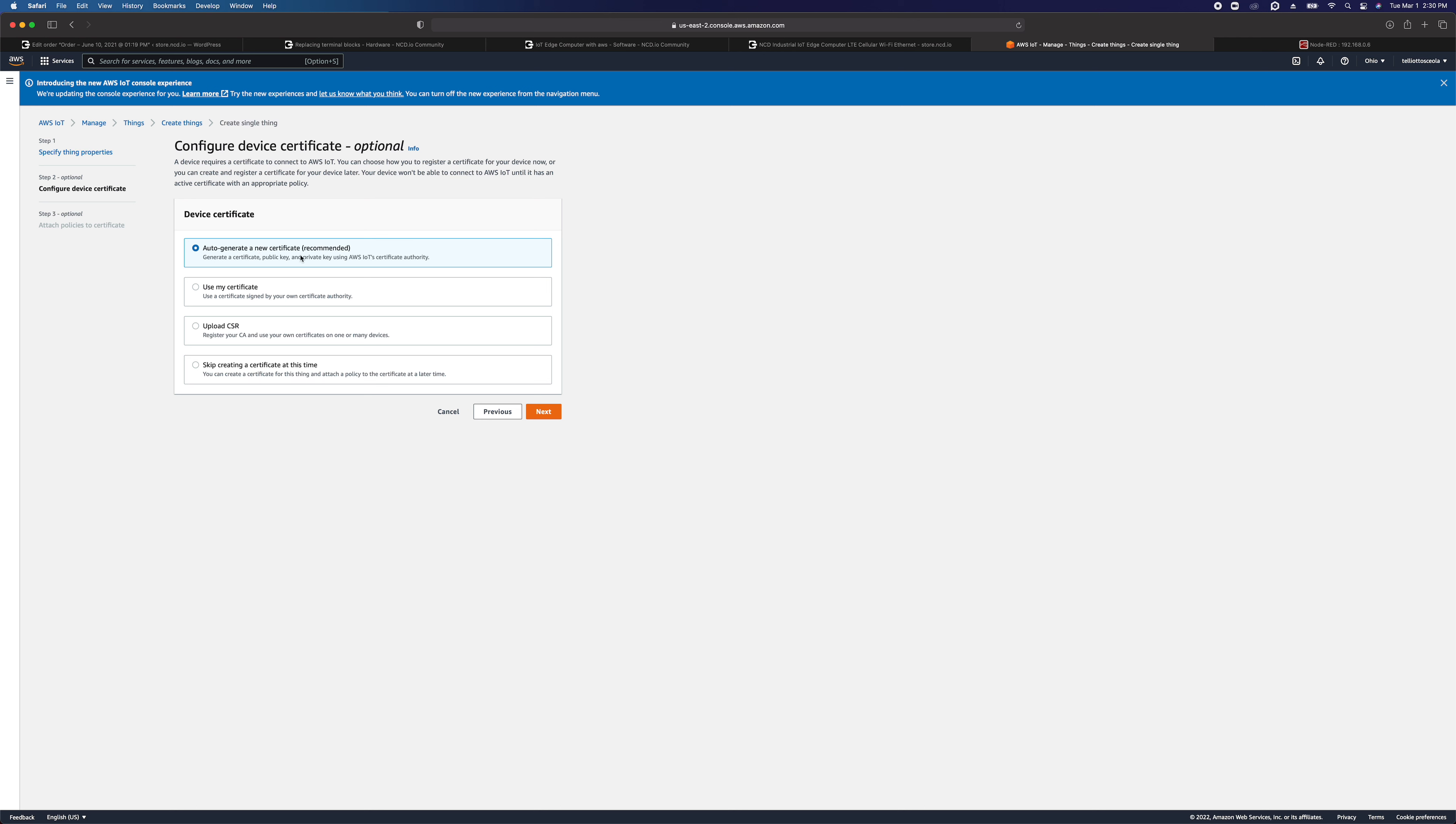I'm not going to create a shadow document, nothing else, we're just going to leave all that default. We're going to auto-generate a new certificate, so this is going to create certificate files we're going to download.